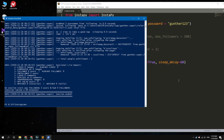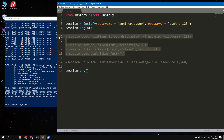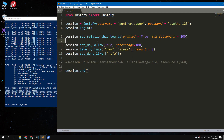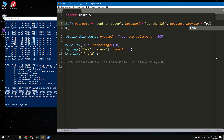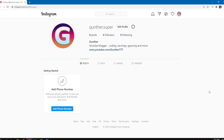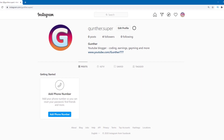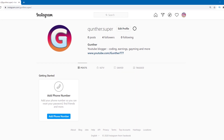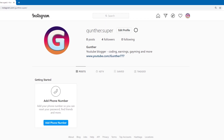I'll show you another useful feature: you can hide the browser while the script is running. To do this, go to the line with your authorization data and add: headless_browser=True. In this video I showed how to create a basic Instagram bot in Python using the Instapy library. Please follow this Instagram and subscribe to my channel.